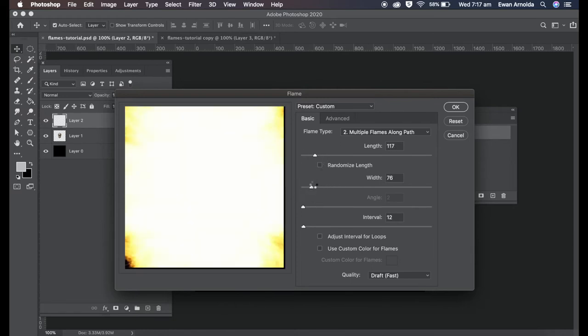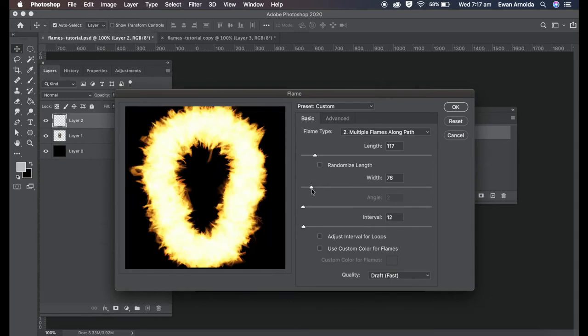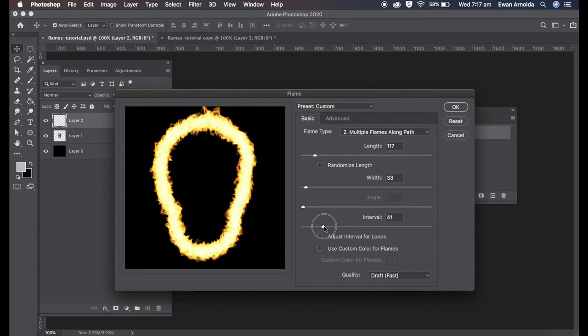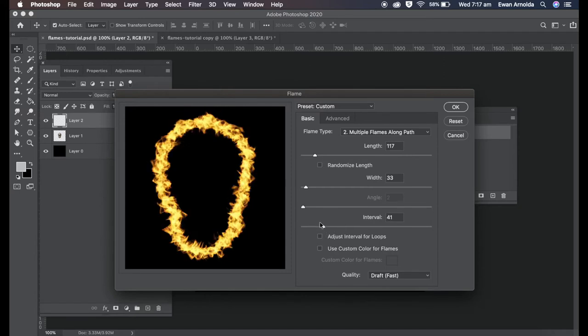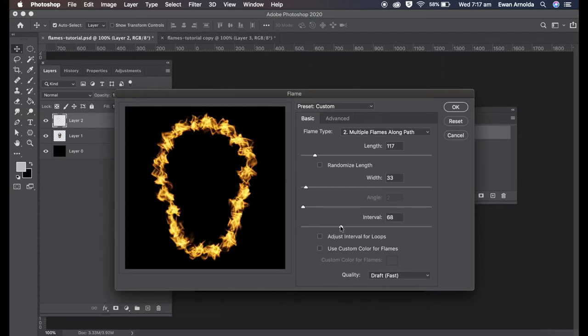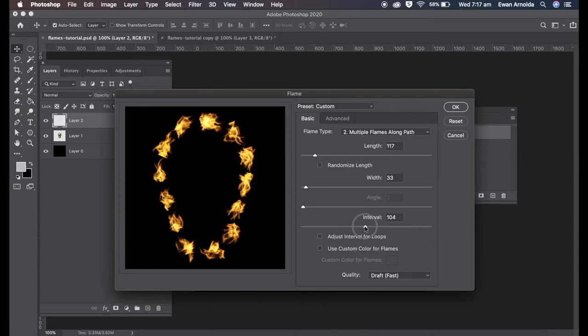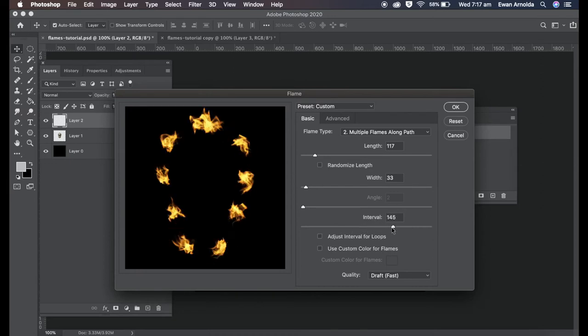That's just the width, that's too big for the purpose of this photo. And then intervals, meaning the break between the flames. If I go further you can see little breaks in between the flames like that. I want to keep it closer together.